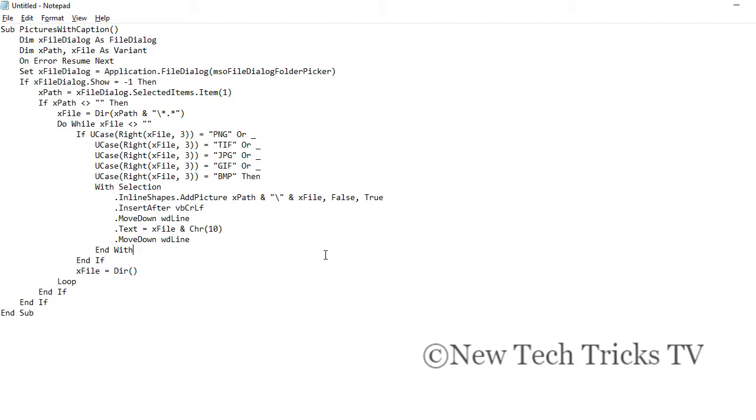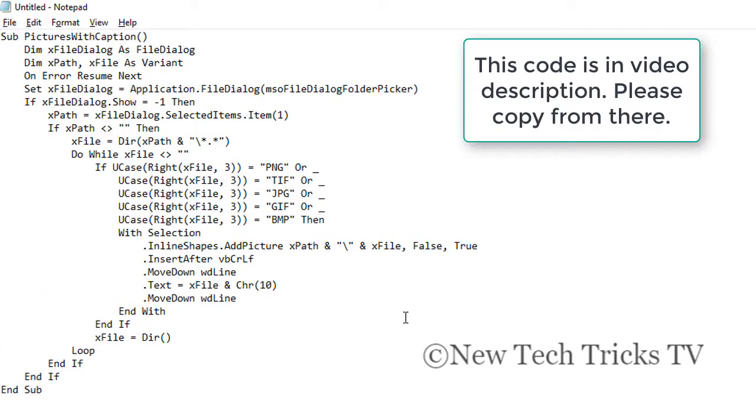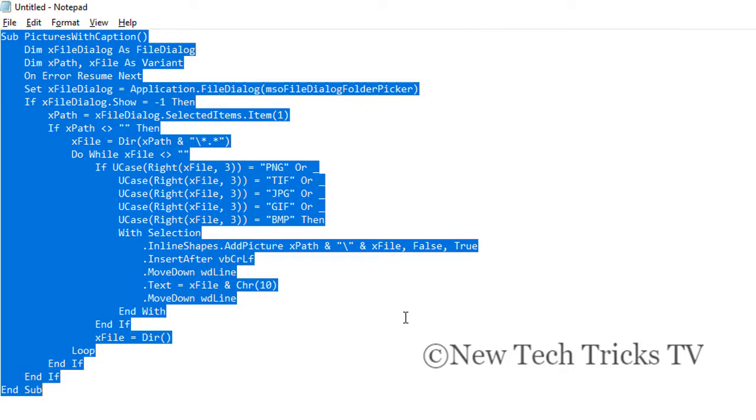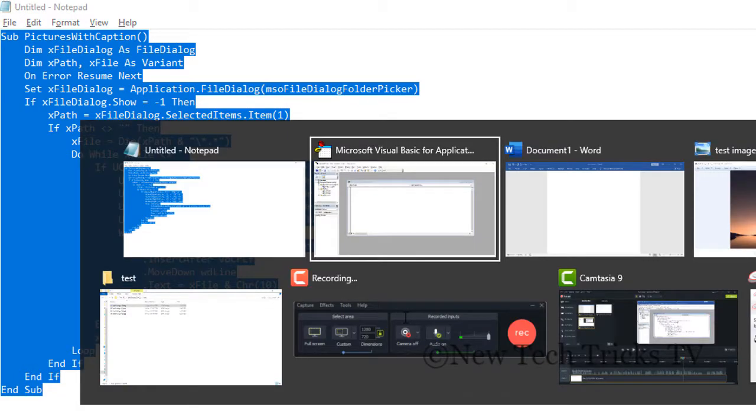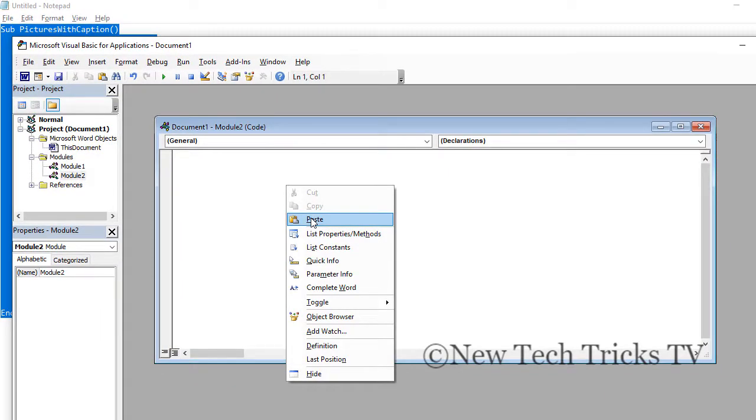So I'm going to copy this code. Basically this is a function which is reading from our directory and taking the images. I'll go back and paste the code over here.